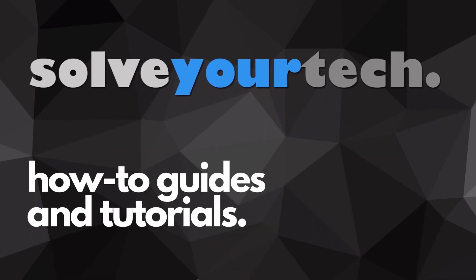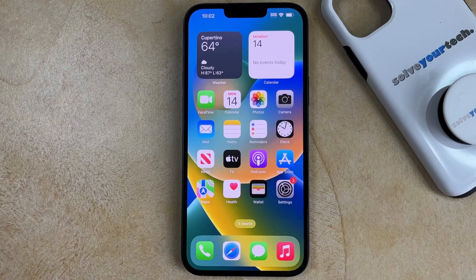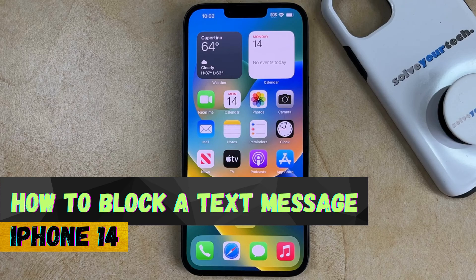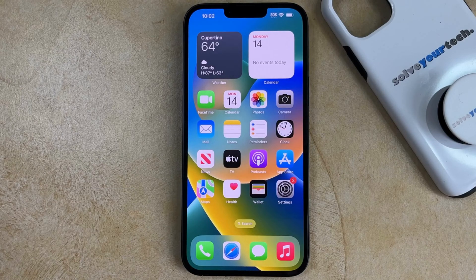SolveYourTech.com, your source for how-to guides and tutorials. Welcome to our video about how to block a text message on iPhone 14. If this guide helps you out, then please consider subscribing and liking this video.